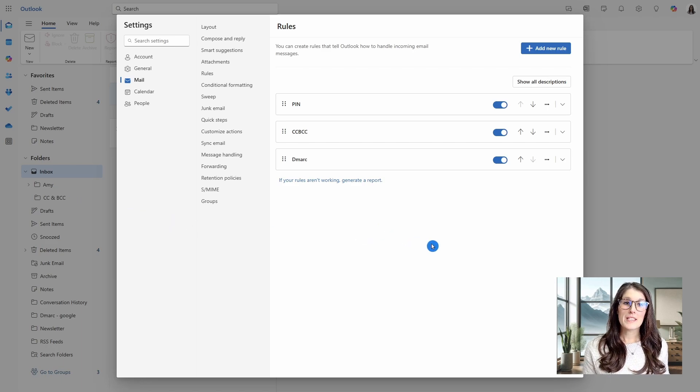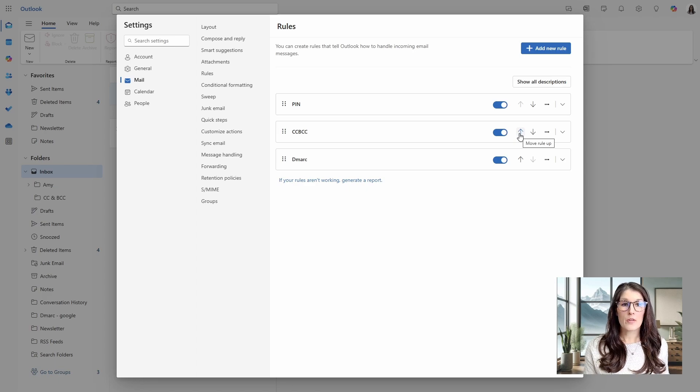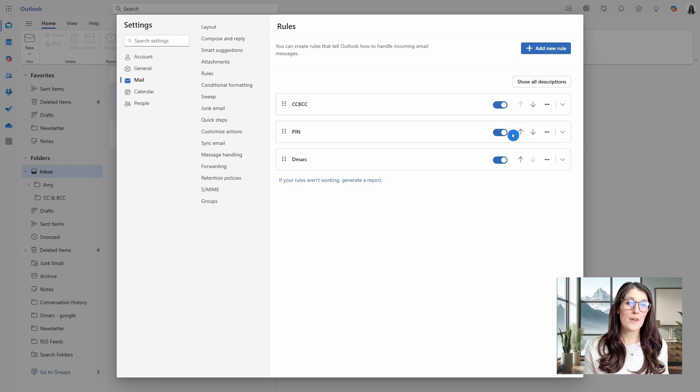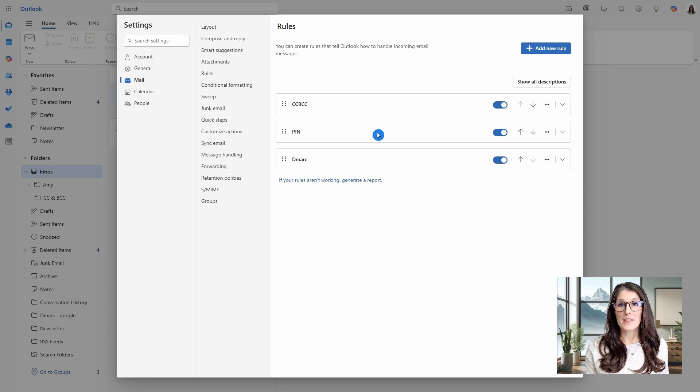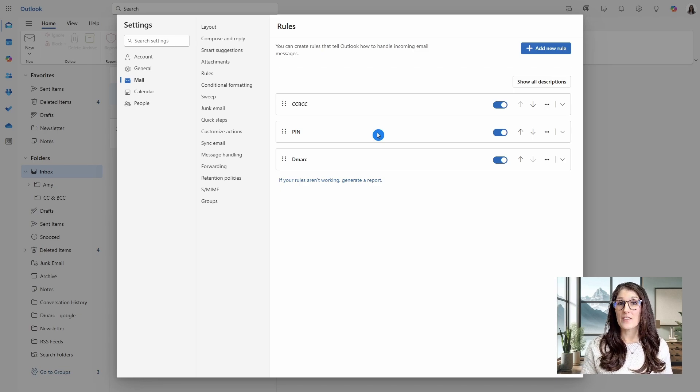And if you want to reorder any of your rules, then you can simply use the arrows to reorder them and then just use that stop processing button to fine tune your rules exactly how you see fit.